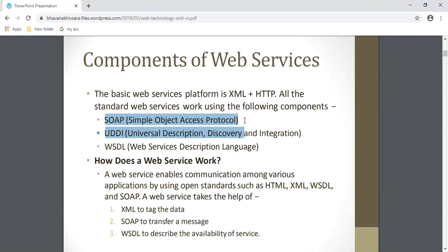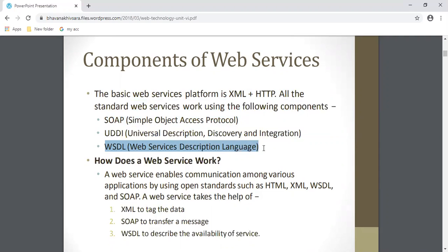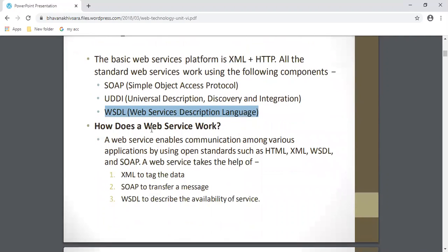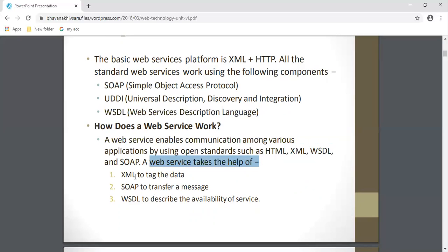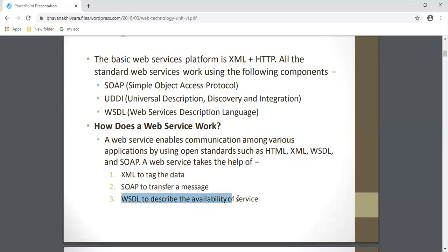Web services have three different components: SOAP - Simple Object Access Protocol; UDDI - Universal Description, Discovery and Integration; and WSDL - Web Services Description Language. A web service enables communication among various applications by using open standards such as XML, WSDL, and SOAP. A web service takes the help of XML to tag and transport data, and uses WSDL to describe the availability of the service.